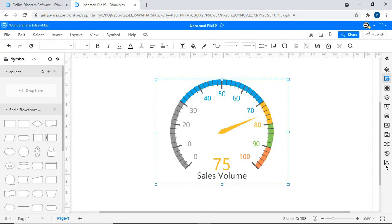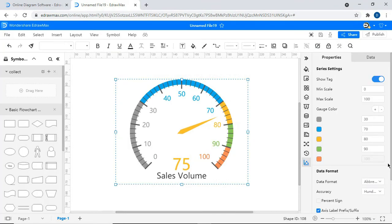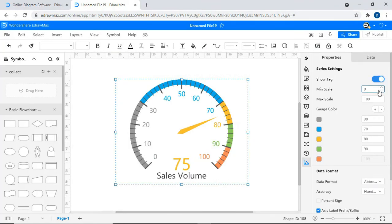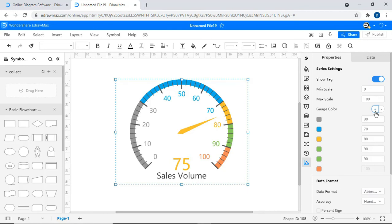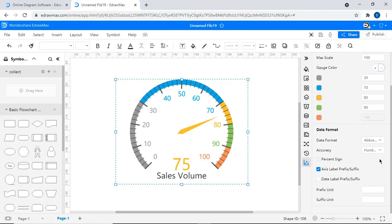A sixth type is a gauge chart. Under Series Settings, you will have Minimum and Maximum Scale and also Gauge Color. Similarly, you will find the chart-specific editable styles as shown.